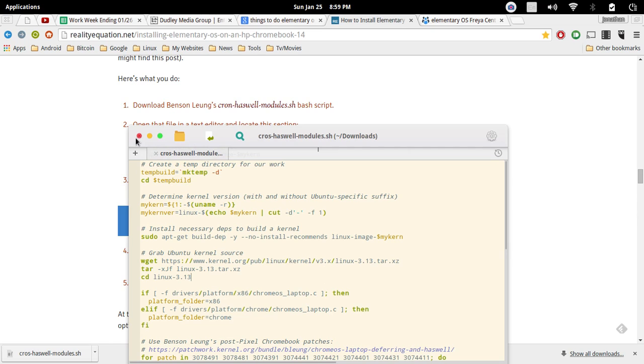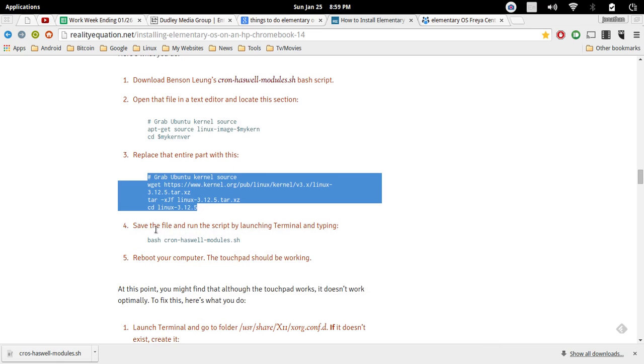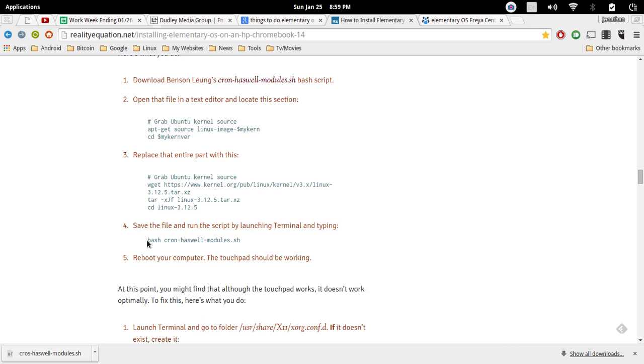Once you've done all that, you can go ahead and just exit out. If you are using scratch, it'll save automatically. If you're using something else, make sure you do save it.